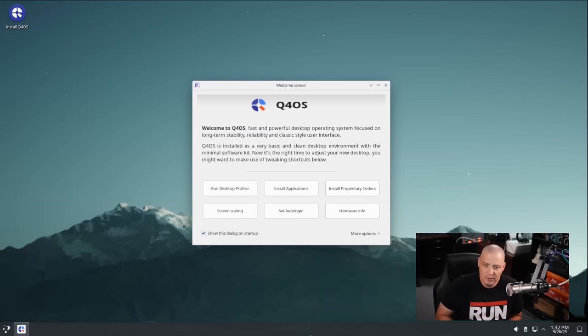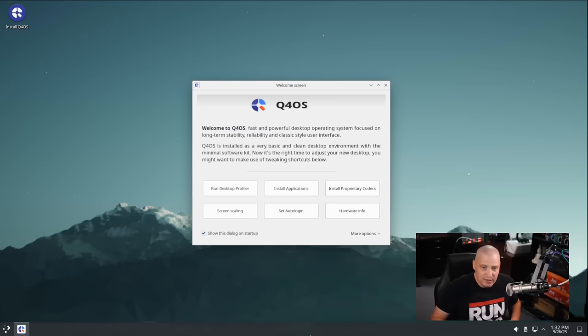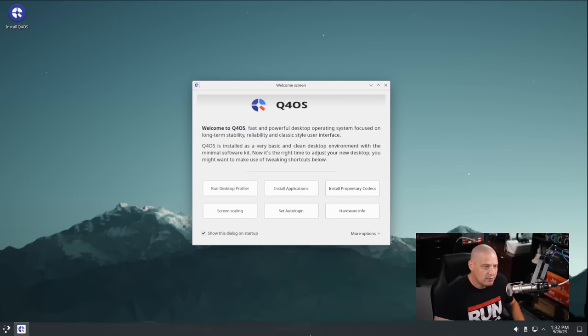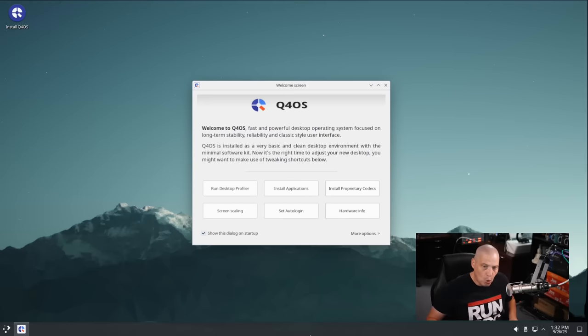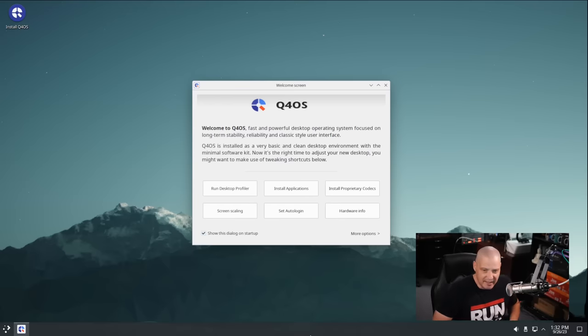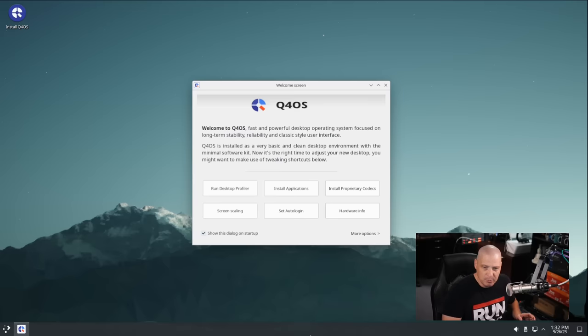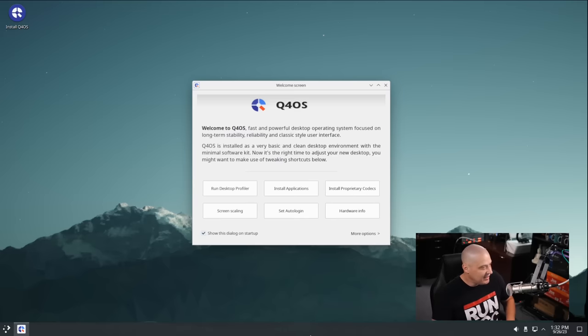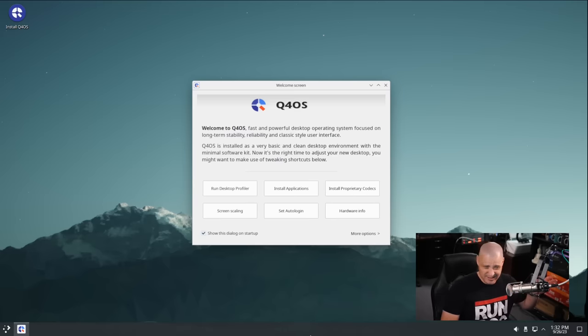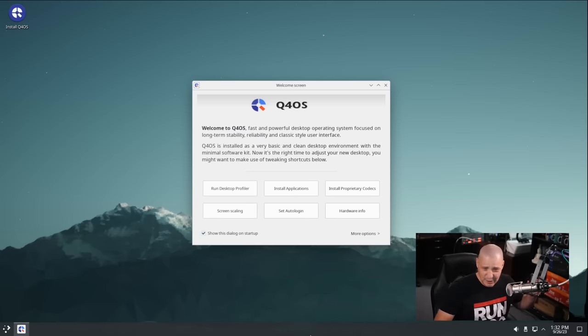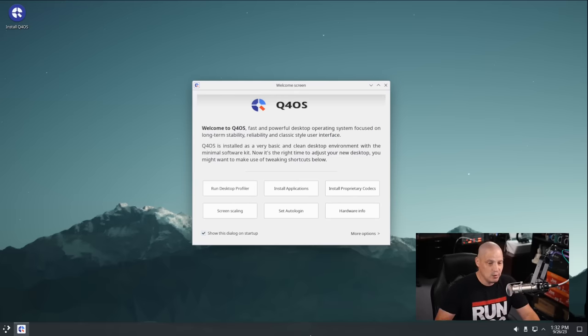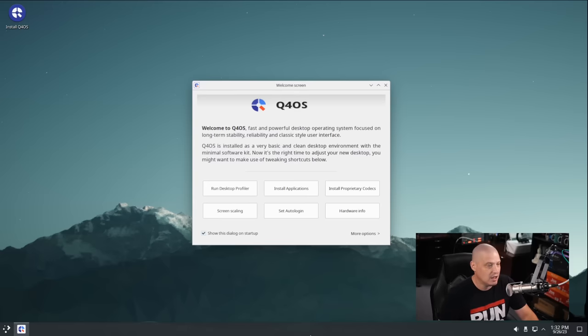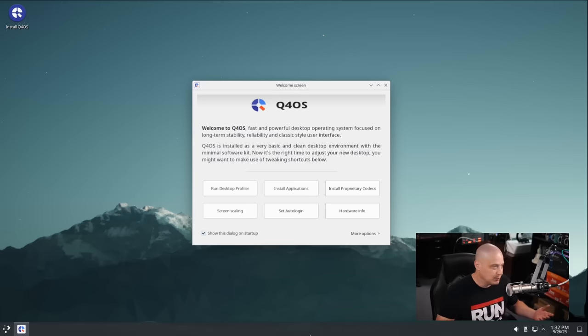But they do have 64-bit and 32-bit ISOs that have the old Trinity desktop environment. And Trinity is an old fork of KDE, and I'm talking about KDE 3.5. So we're talking about KDE from like 16, 18 years ago, a really old fork of KDE. And it is actually still a really nice desktop environment. It's really attractive, the Trinity desktop environment.